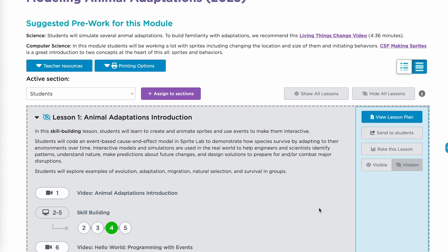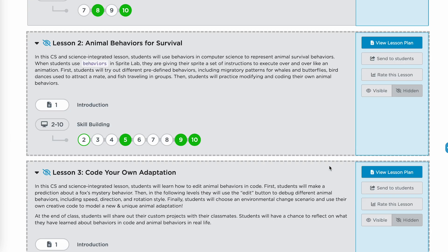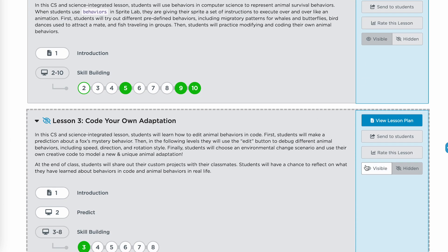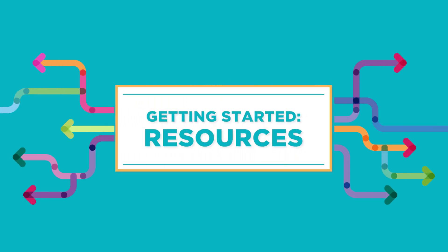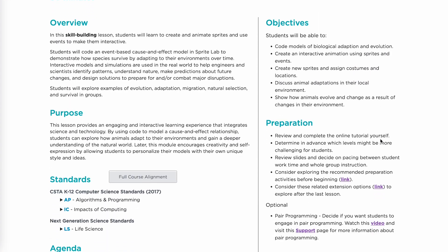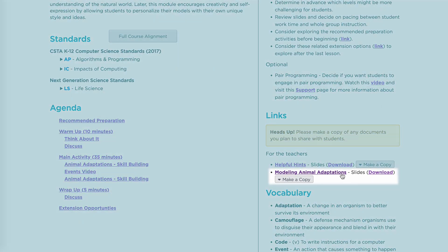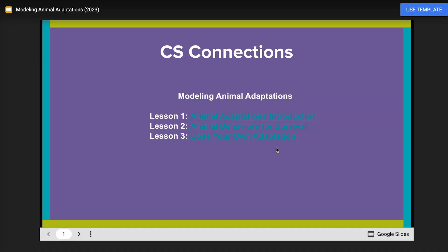Don't forget about the hide and show feature for each lesson. It's best practice to only show the lessons students are currently working on. If you do not hide the following lessons, students will be moved to the next lesson automatically. Before teaching the module, complete each coding level on your own. You can write your own code as an example for students. Make sure to review the lesson plans and additional resources. Code.org provides resources like slides, student handouts, and helpful hints to help you and your students get started.